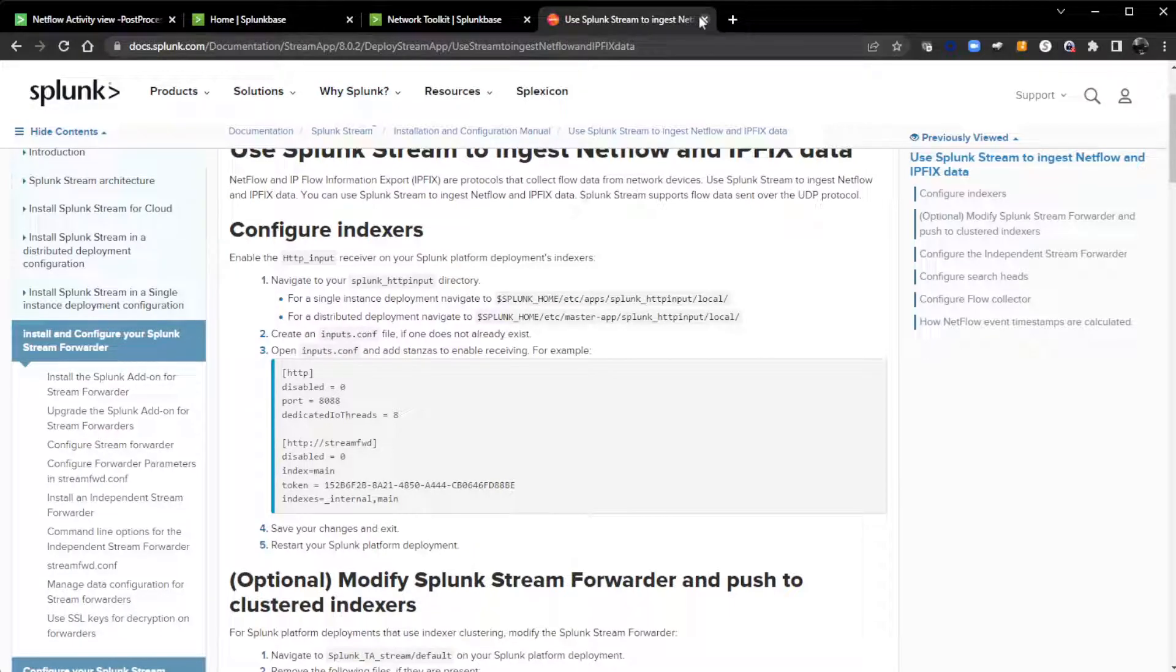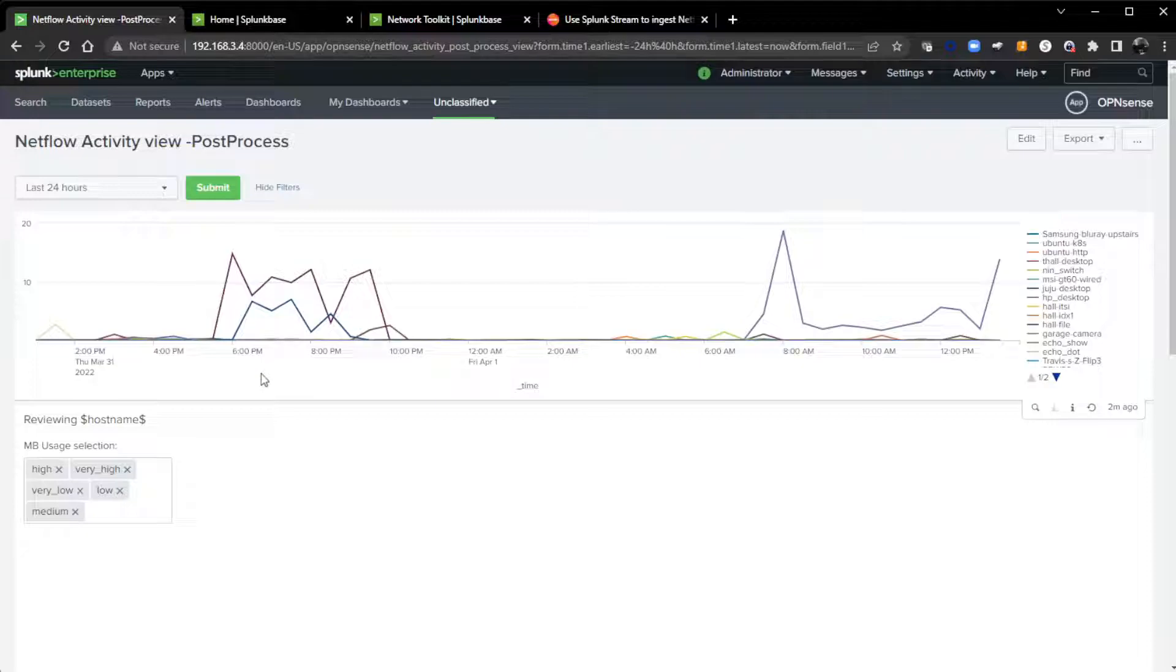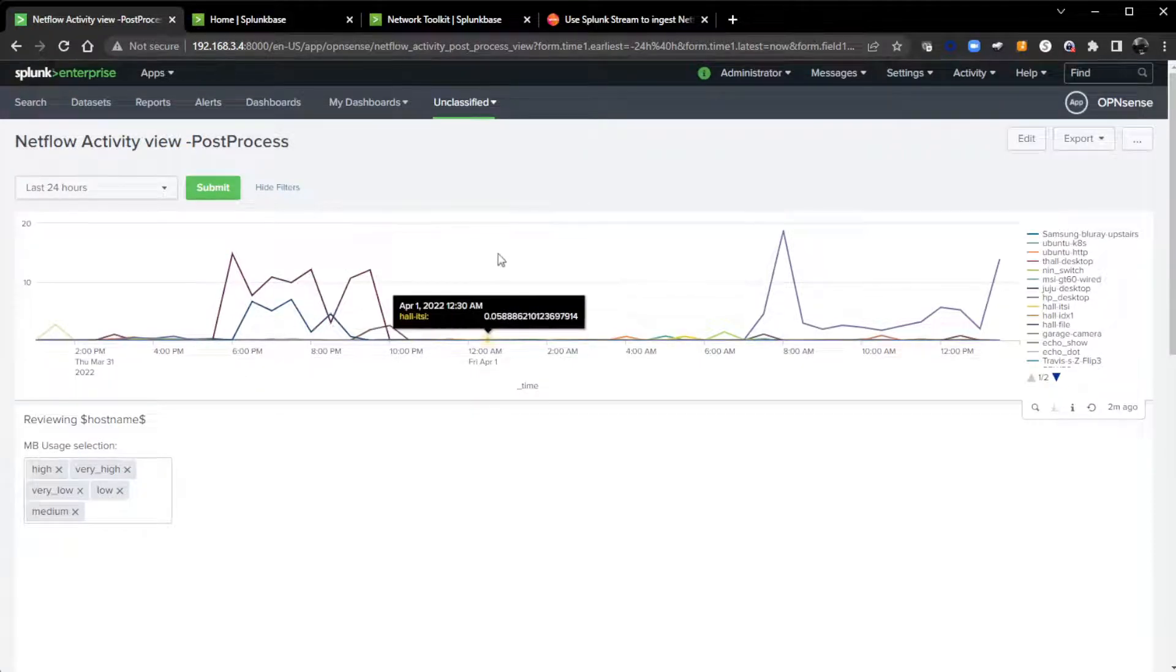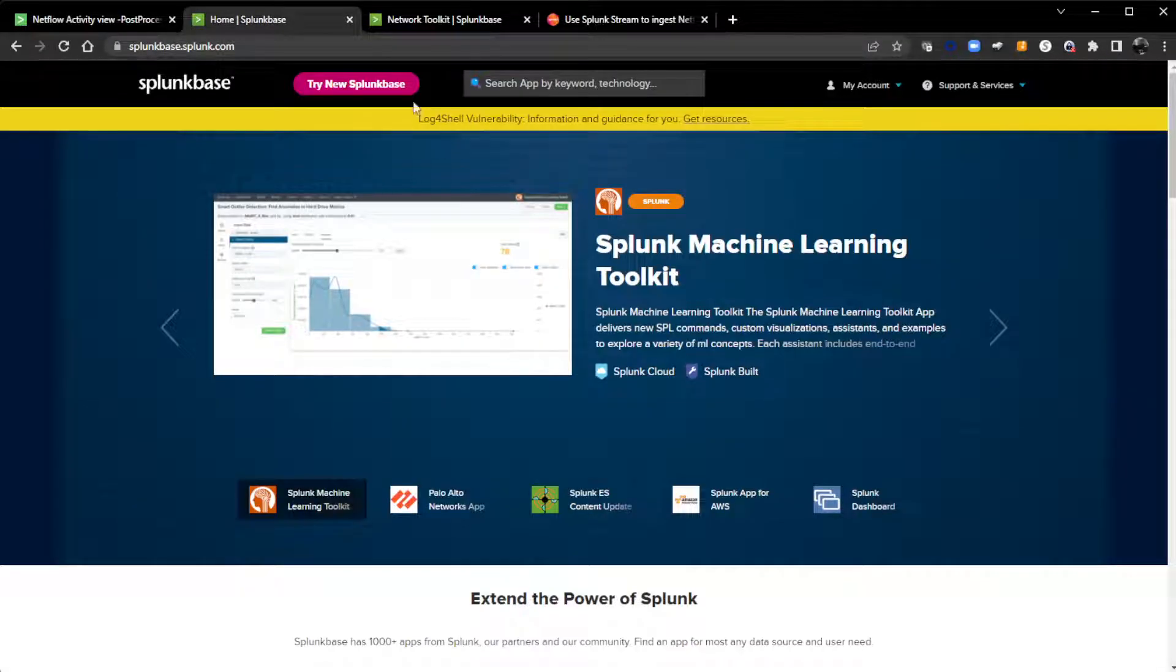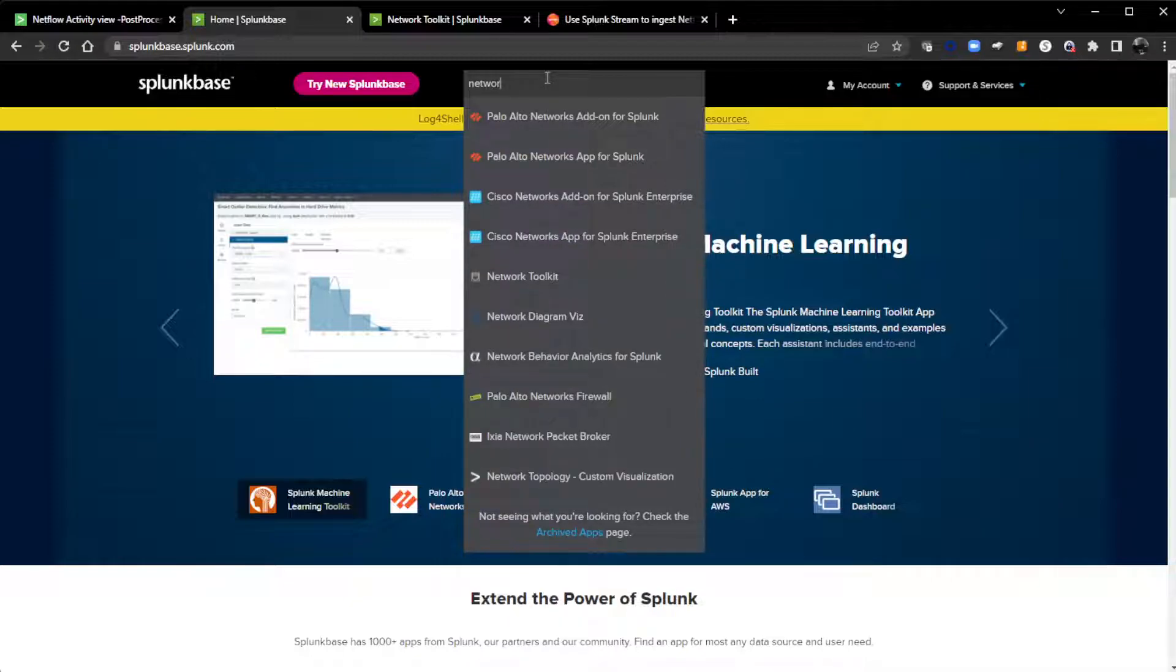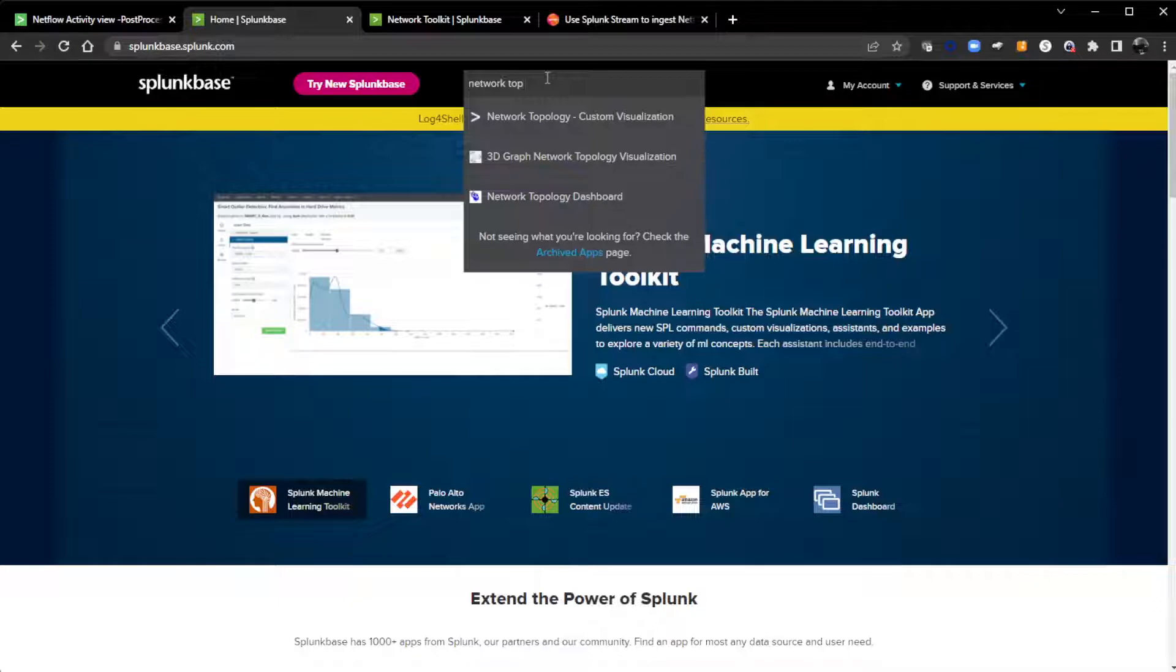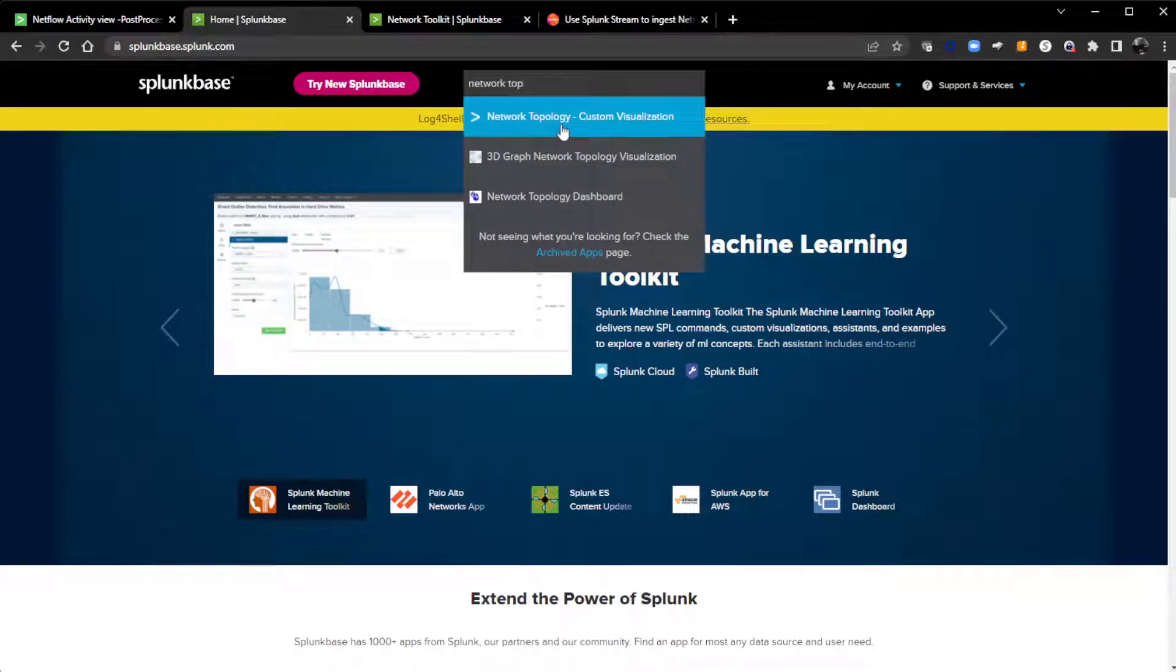Other things that you're going to need for this dashboard—I'll cover that first—is another visualization called Network Topology Visualization. So, if I go out to splunkbase.splunk.com and do a search on Network Topology.